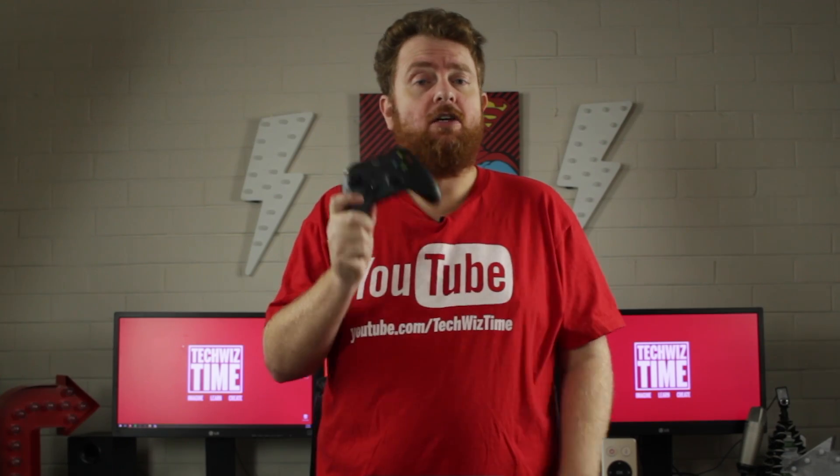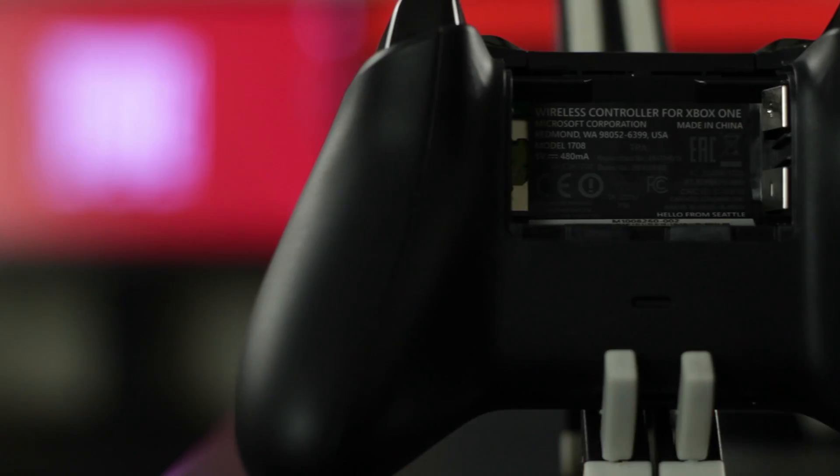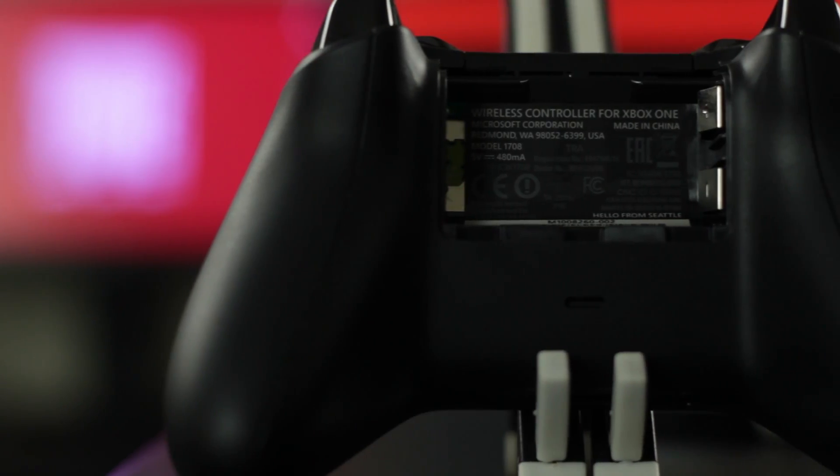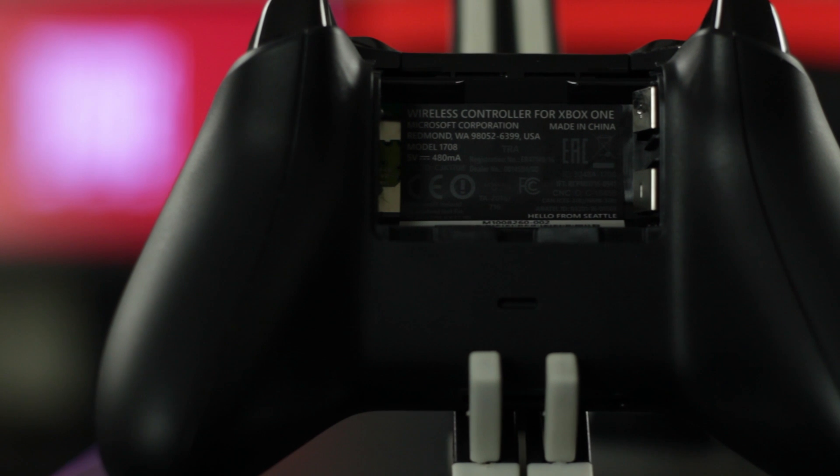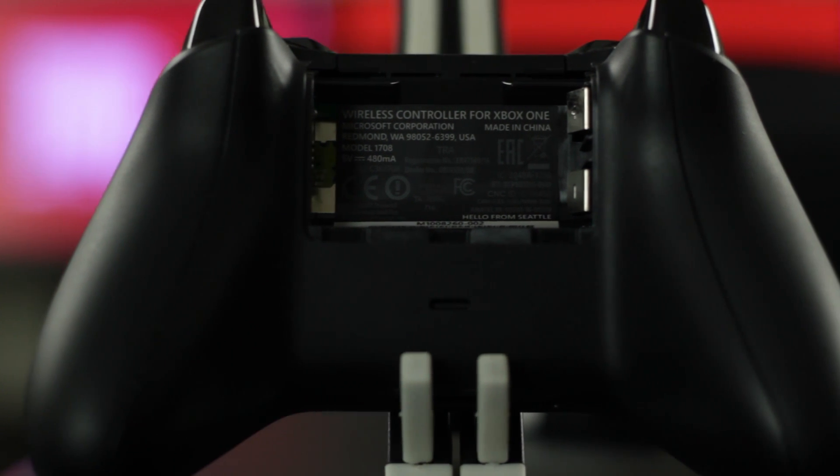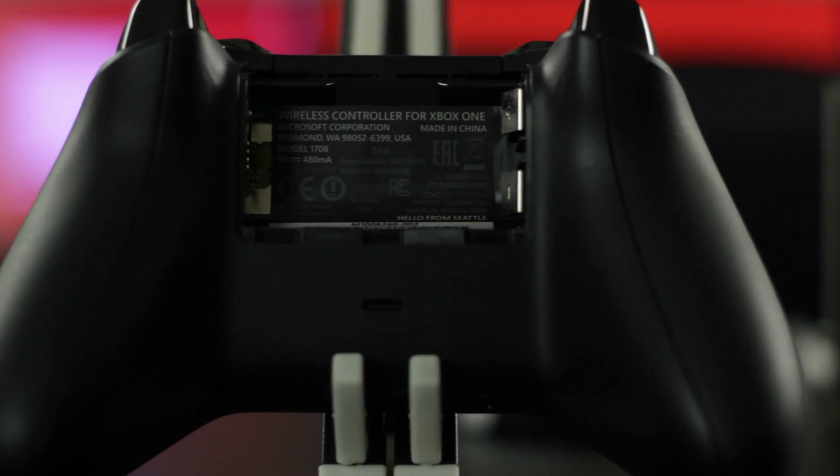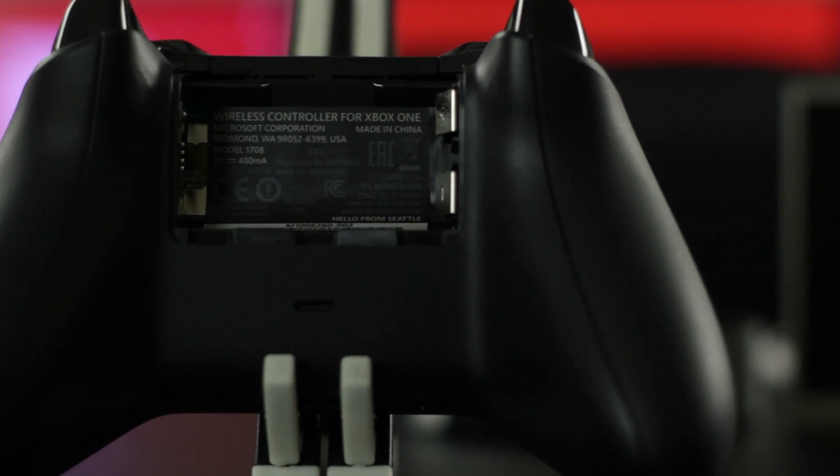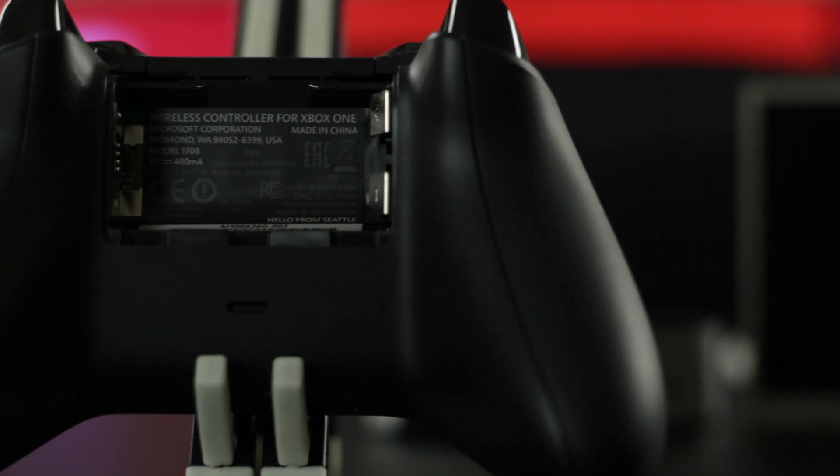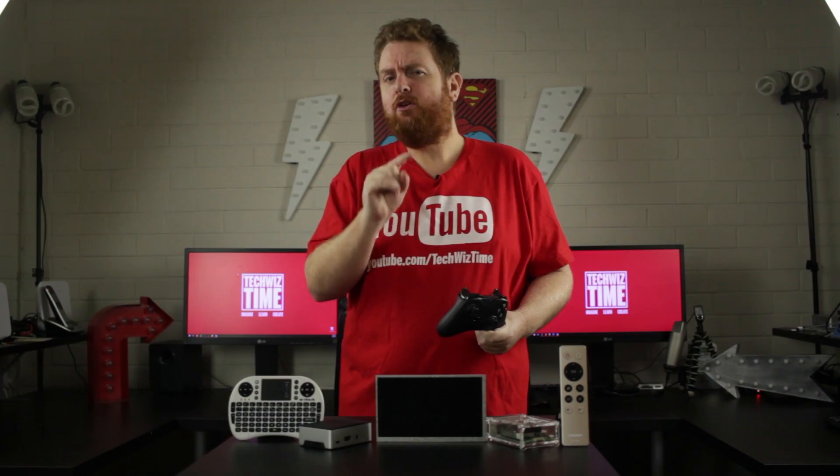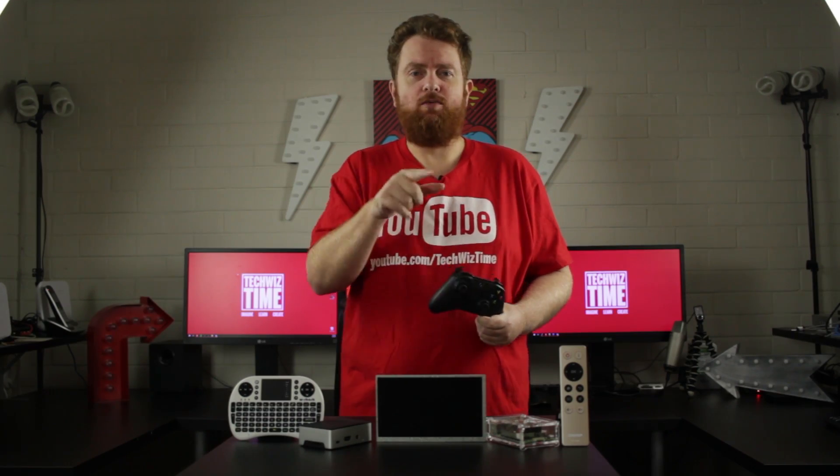Now this does only work with the newer Xbox controllers, and they've actually rebranded them to just Xbox Wireless Controller instead of Xbox One controller. But you will have to jump through a few hoops to get it to work.